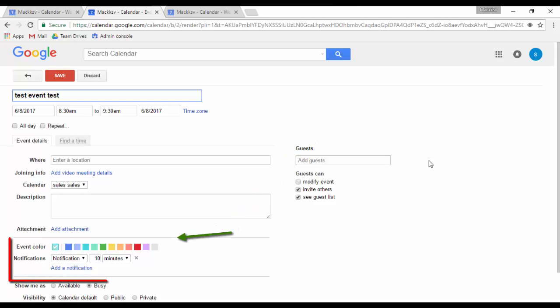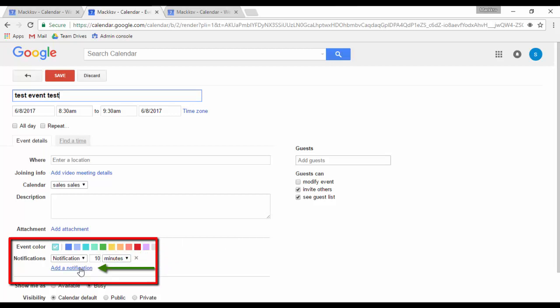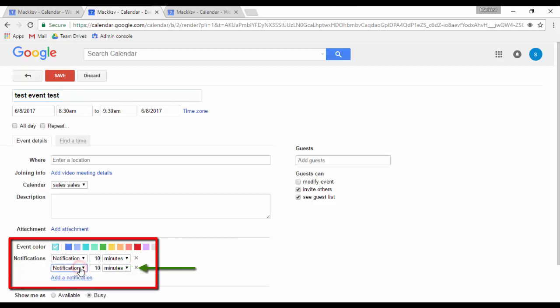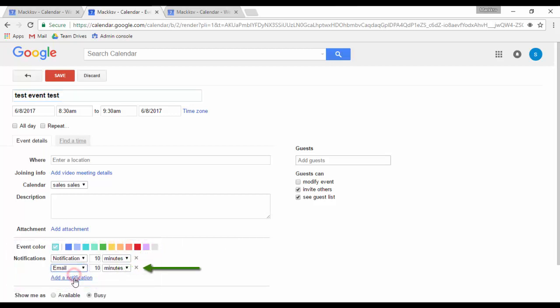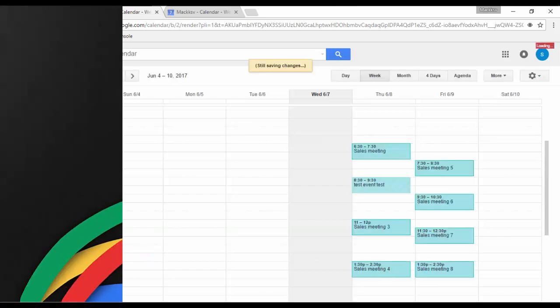You can add guests by entering their email address in this section. You can add a color to the event and notifications, but keep in mind that these settings are only on a user basis. These settings will not be shared with the guests. When done, click on save.